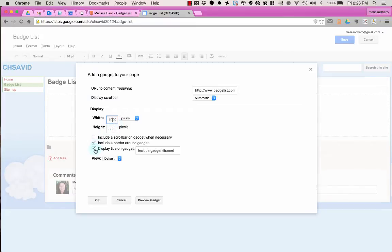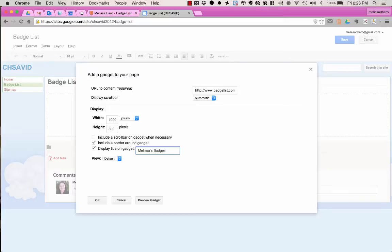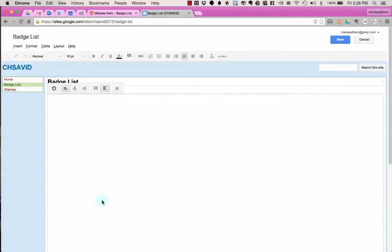And then here where it says Display Title on Gadget, I'm going to change the name of this to something like Melissa's Badges, or whatever you want to call it. And then say OK.